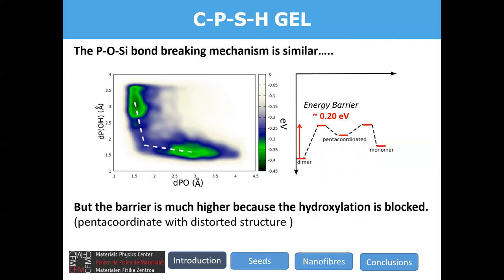We then studied the case of phosphorus atoms, and again a two-step process was observed: first a hydroxylation process, then a splitting. But here there was a very important difference. The pentacoordinated state formed in this case is strongly distorted, which is evident from the energy — it is quite unstable. The key energy barrier is the one related to the hydroxylation process, which is very high, around 0.20 electron volts.